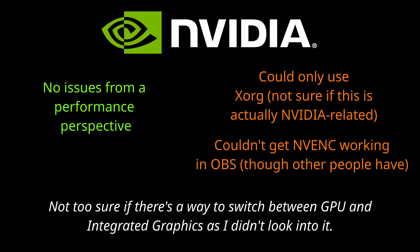I should also clarify that although Nvidia works with FreeBSD, and I didn't have any issues in terms of performance, there were some quirks like a lack of NVENC encoding in OBS, and the fact I couldn't use Wayland. I don't know if that has anything to do with Nvidia, and I personally don't care about the whole Xorg vs Wayland debate. I just use whatever works. But I figured it was worth mentioning.